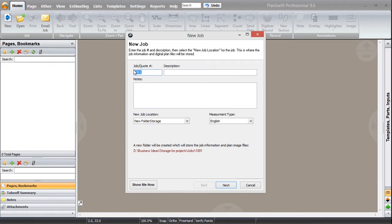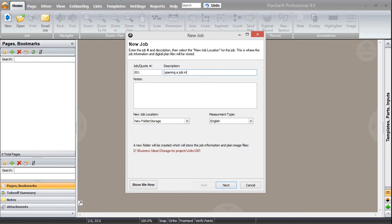I am starting with 001 because it's our lecture number one. In the description, we are saying opening a job in PlanSwift. This is our description and in our notes, we are going to write YouTube videos. This just depends upon you, what information you want to give here.